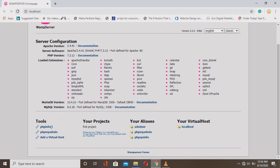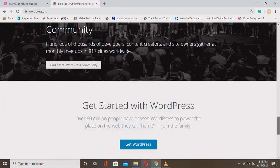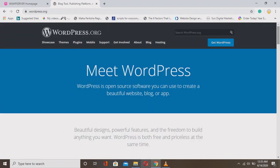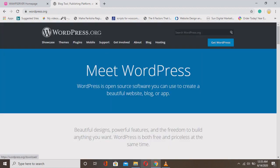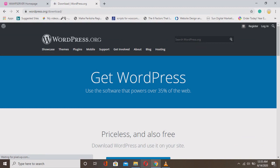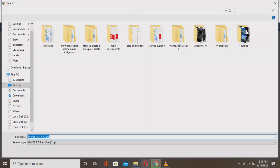Here you see your project name 'firstproject' now showing in the localhost dashboard. Since we just created the folder, it's currently empty. Now we'll go to wordpress.org — the link is in my description box — to download WordPress. Version 5.4.2 was released on June 10, just four days ago. Click 'Get WordPress' and then click to download WordPress 5.4.2.